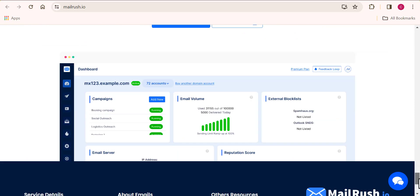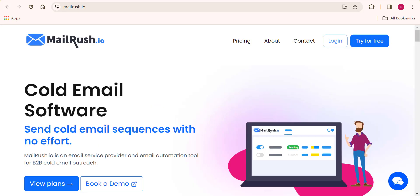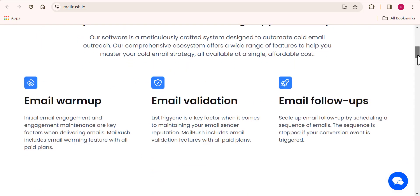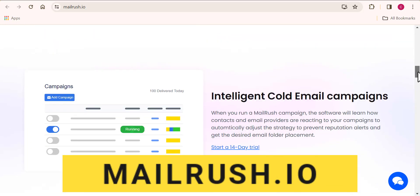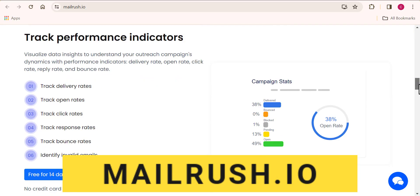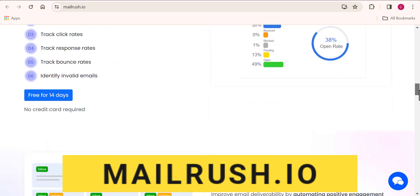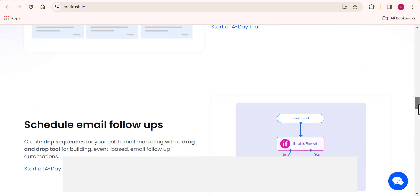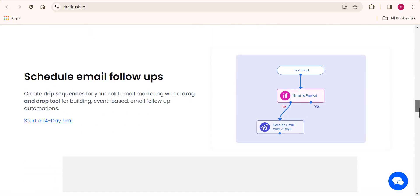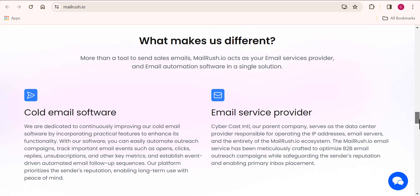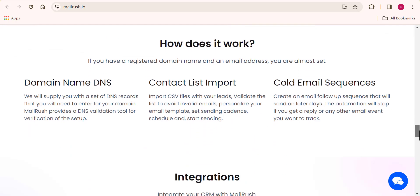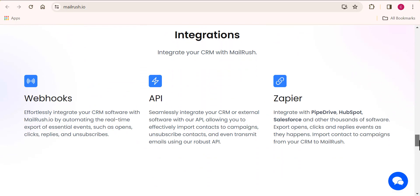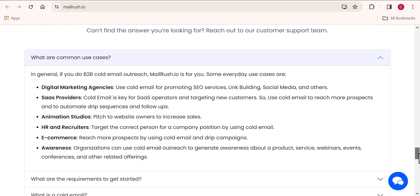So the name of the software is called MailRush. If you want to access MailRush, you need to come over to MailRush.io, and this is the software that we are going to be making use of to start sending out cold emails. MailRush is a cold email marketing software that you can use for cold outreach — you can use this tool to start sending out cold emails for yourself.